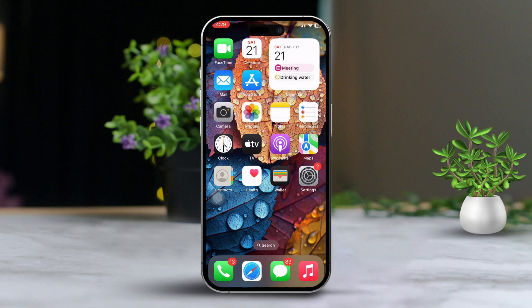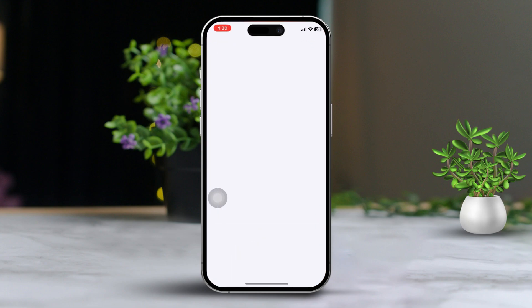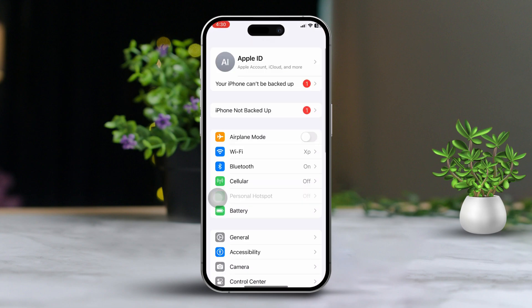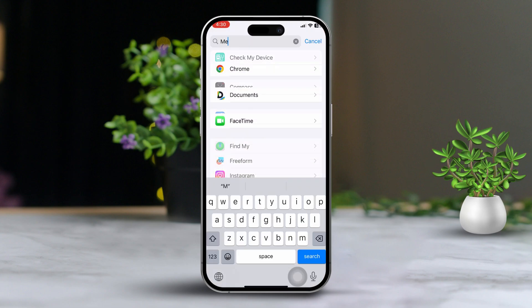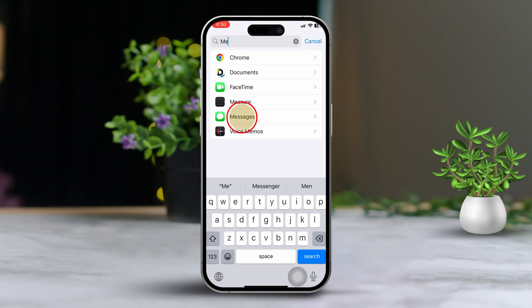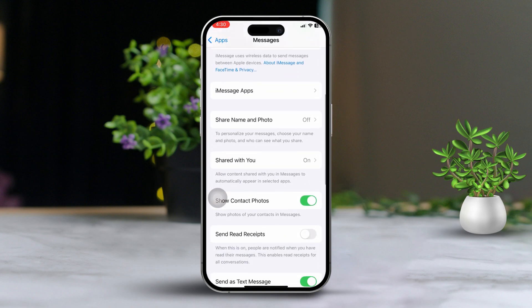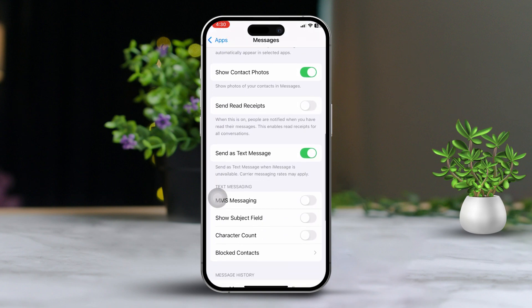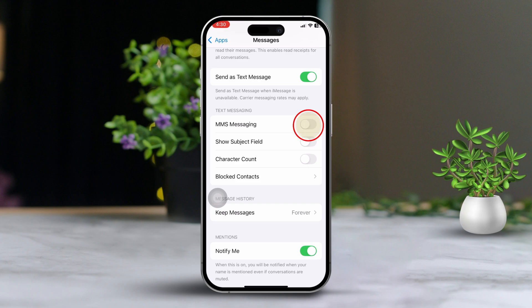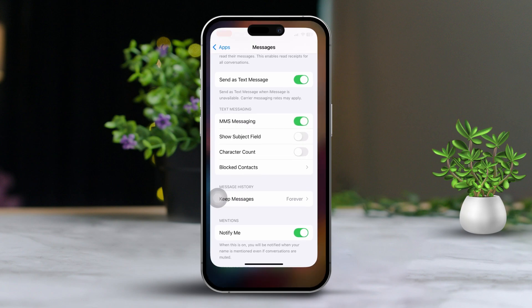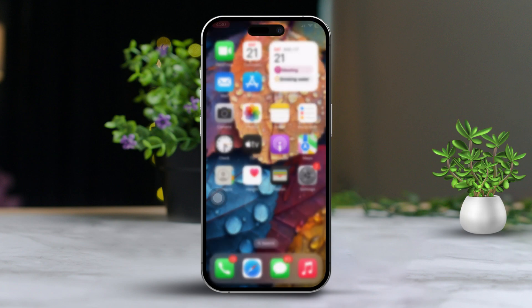You can also switch from Wi-Fi to mobile data or vice versa. Solution 3: MMS Messaging. Open Settings, then scroll down. Tap on Messages. Make sure MMS Messaging is enabled. If it's off, toggle it on. Also, ensure the MMS option is enabled on your device.